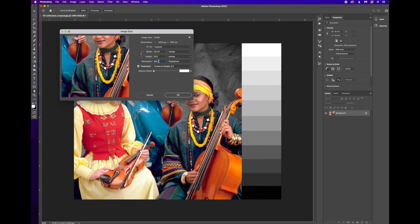And then when you enlarge it, you're asking it to guess at what pixels to put into those spaces that it no longer has. So it's not like you shrink and enlarge and you get the same thing back. It dramatically changes.